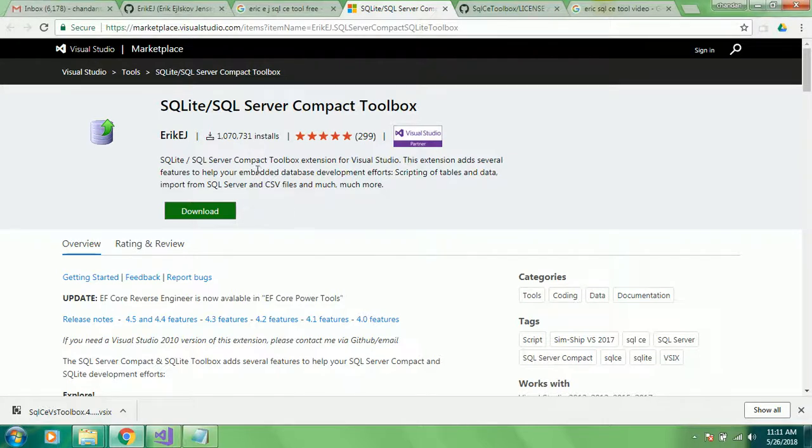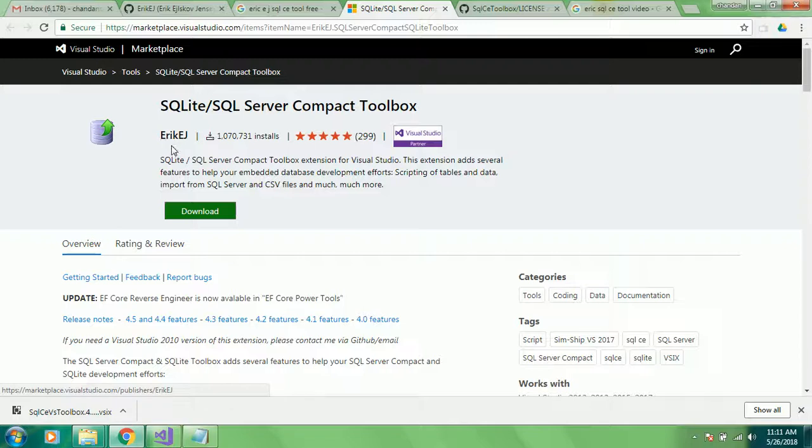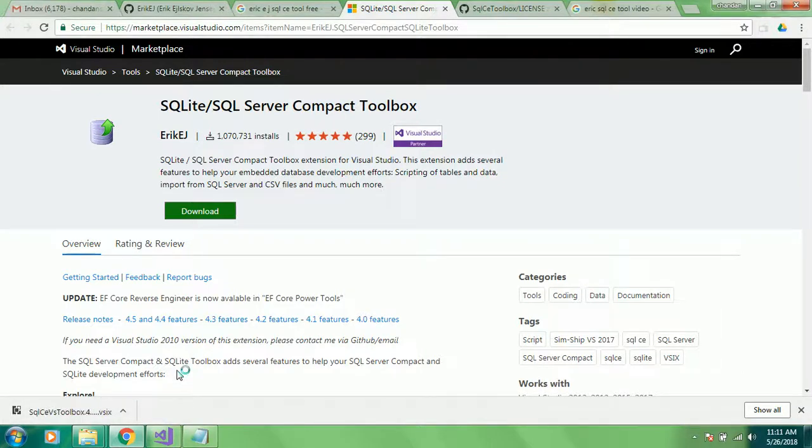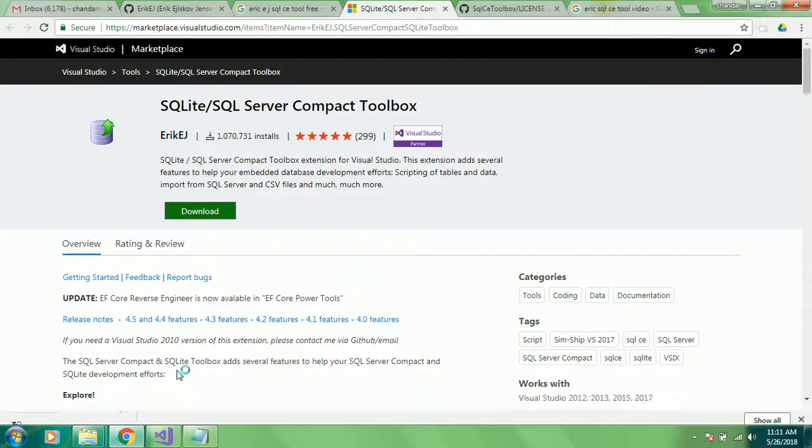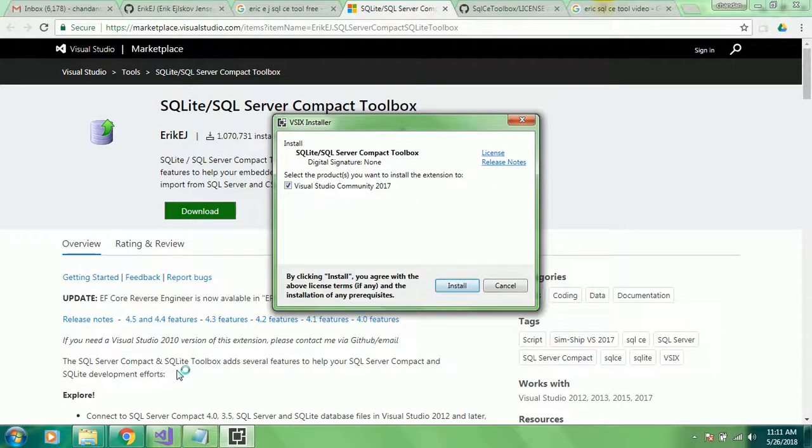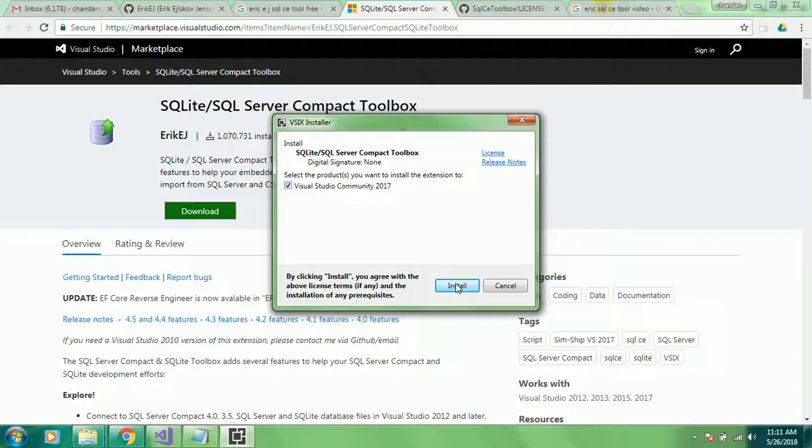This plugin is developed by Eric EJ and I've downloaded this plugin tool. This supports both versions of SQL Compact that is SQL 3.5 and 4.0, and since SQL Server Management Studio has stopped supporting it in Management Studio from 2012 onwards.